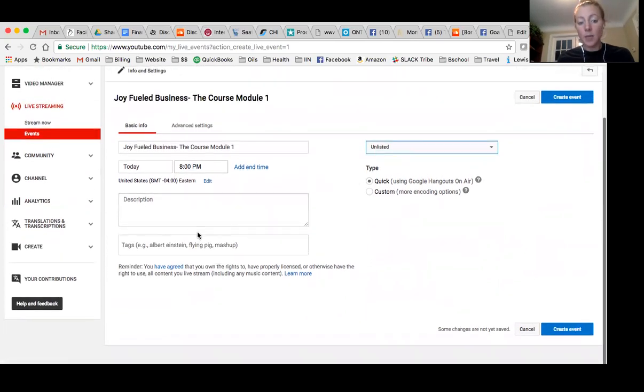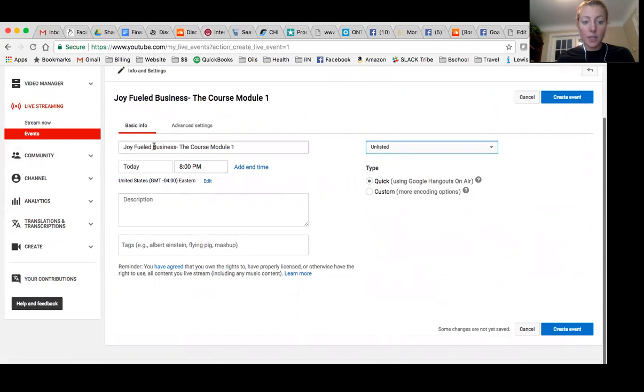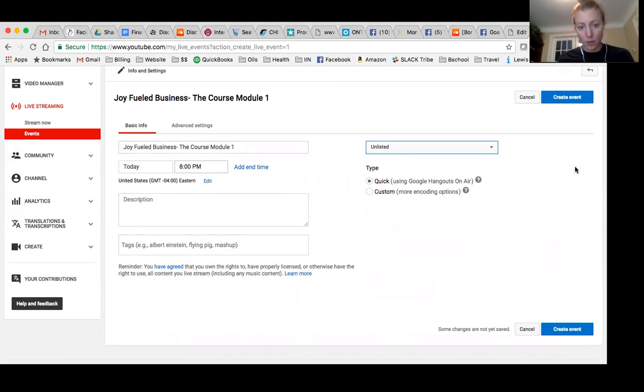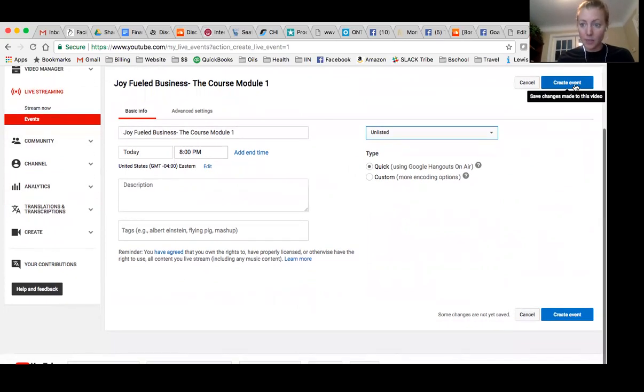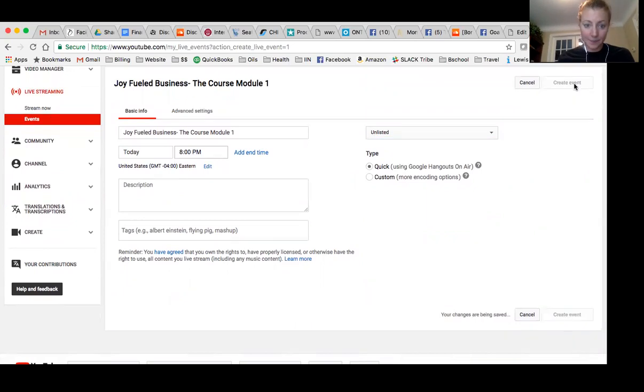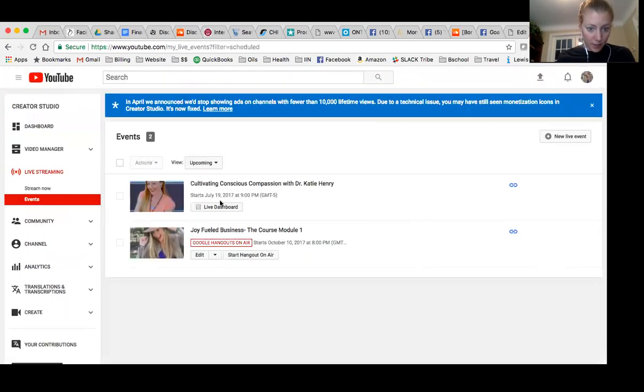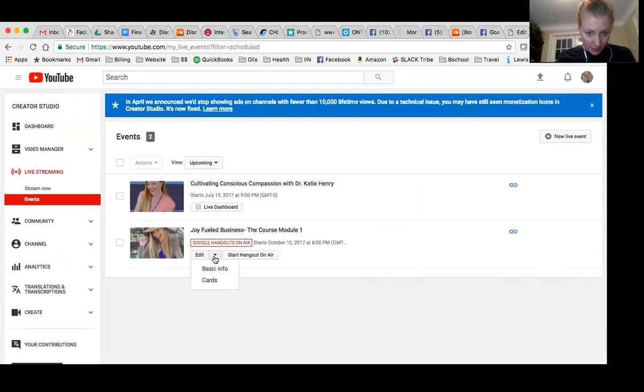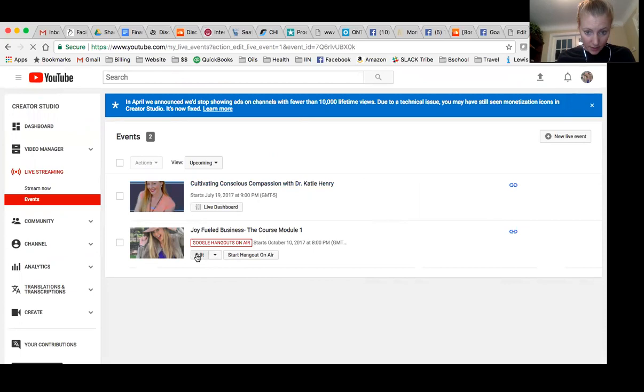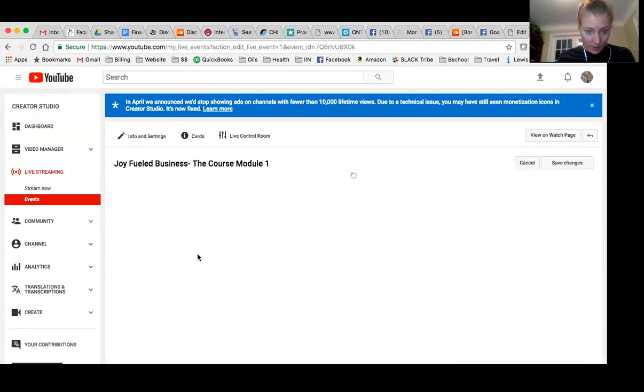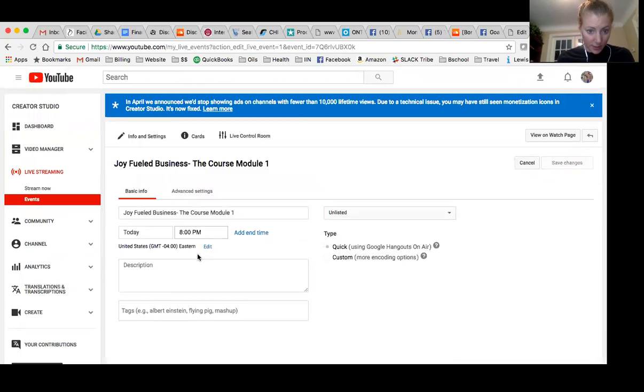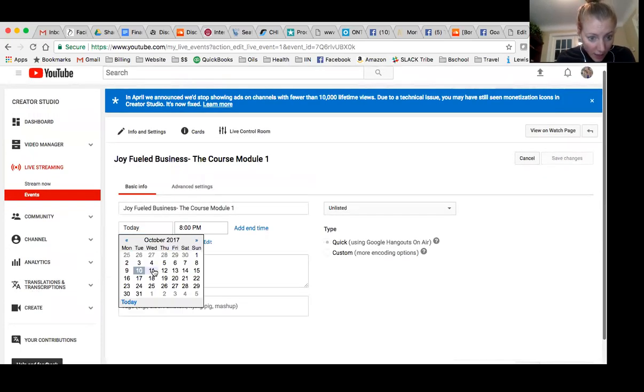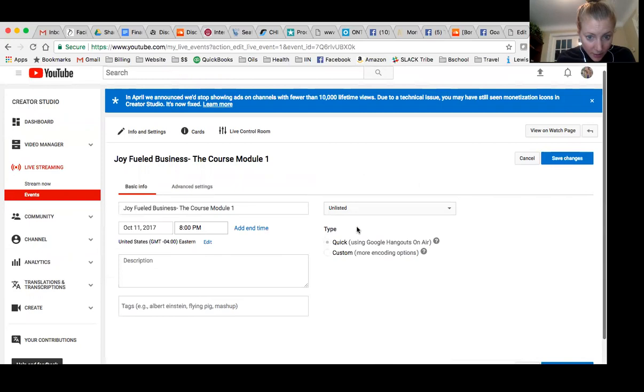Now you don't have to type in any other description or anything like that, because this is what's going to show up on your video. So I'll show you what I mean. So you hit create event. Let me edit this because it's supposed to be tomorrow, not today. So let's make sure that gets correct. So it's tomorrow.